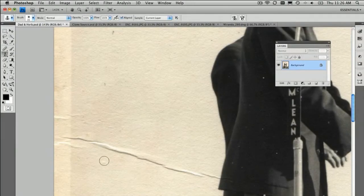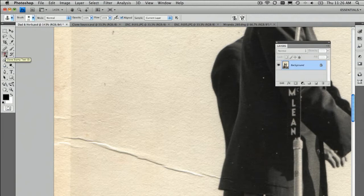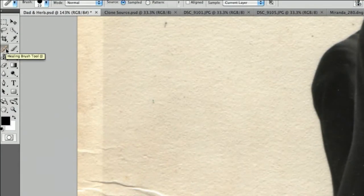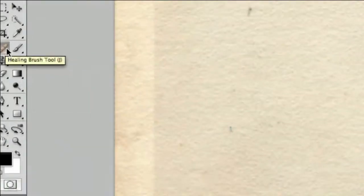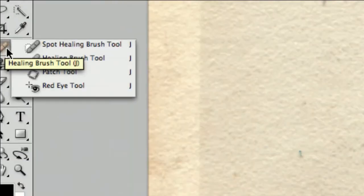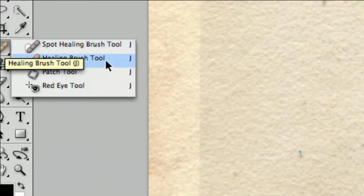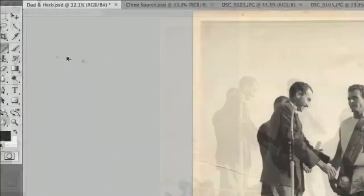So, a better tool to use, even though it's almost exactly the same way, is the heal brush tool. This is generally speaking a great tool, it keeps the texture intact and then it even blends the tones in for you. Let's have a look at the heal brush tool, I'd recommend that you use this one most of the time.